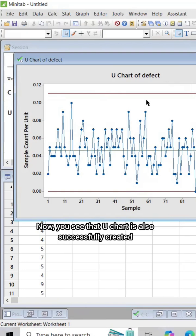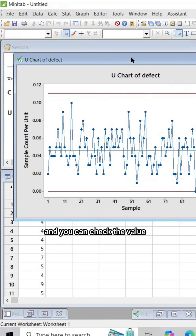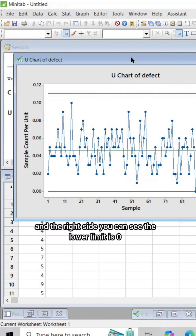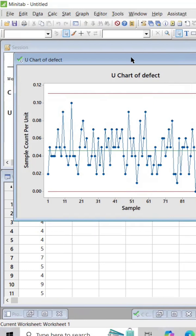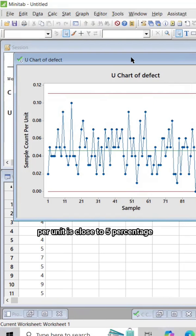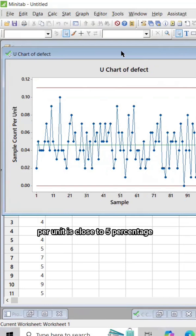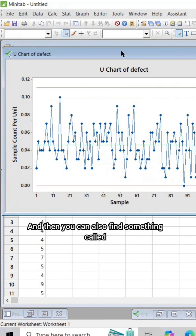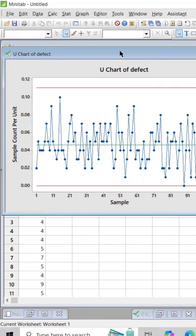Now you see that U chart is also successfully created and you can check the value on the right side. You can see the lower limit is 0 and the mean, that U bar (the average of defect per unit), is close to 5 percentage.